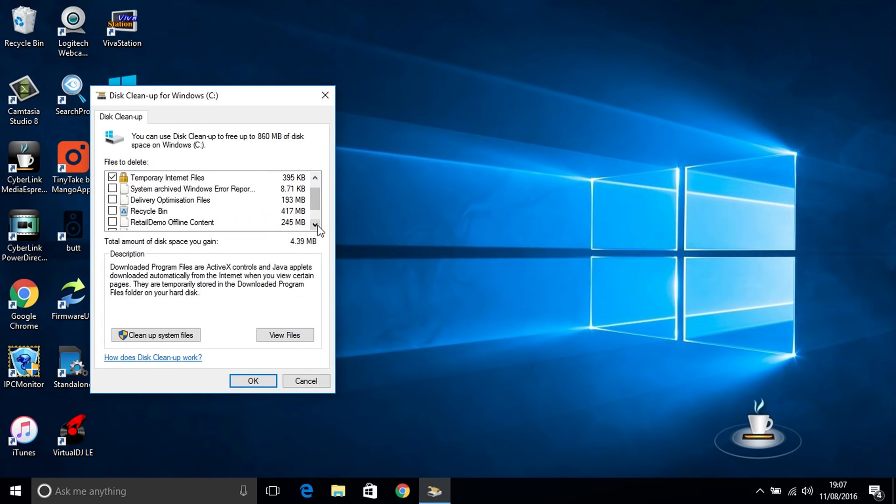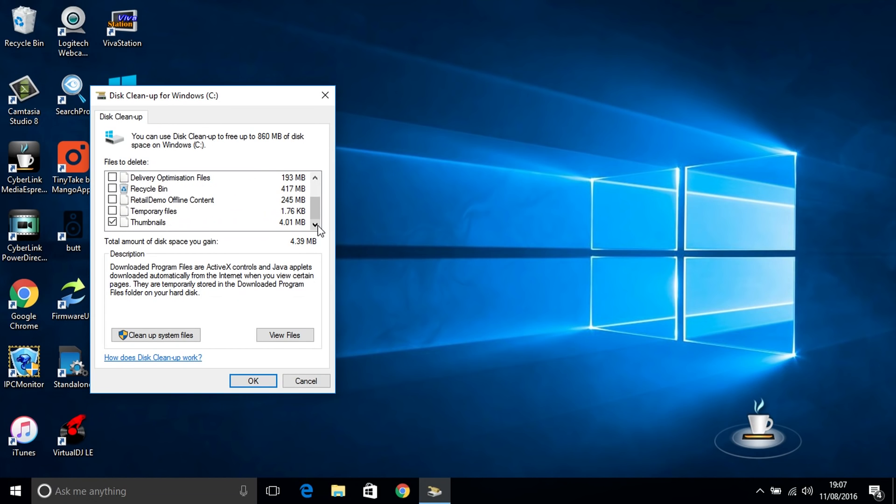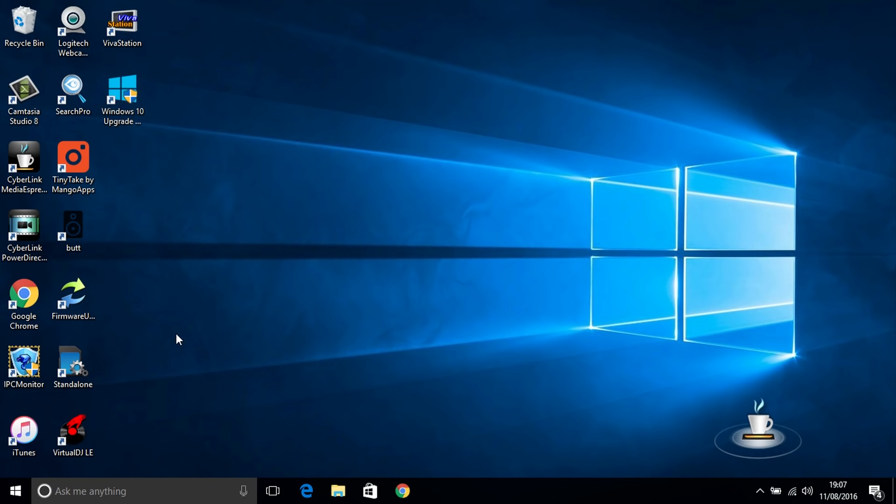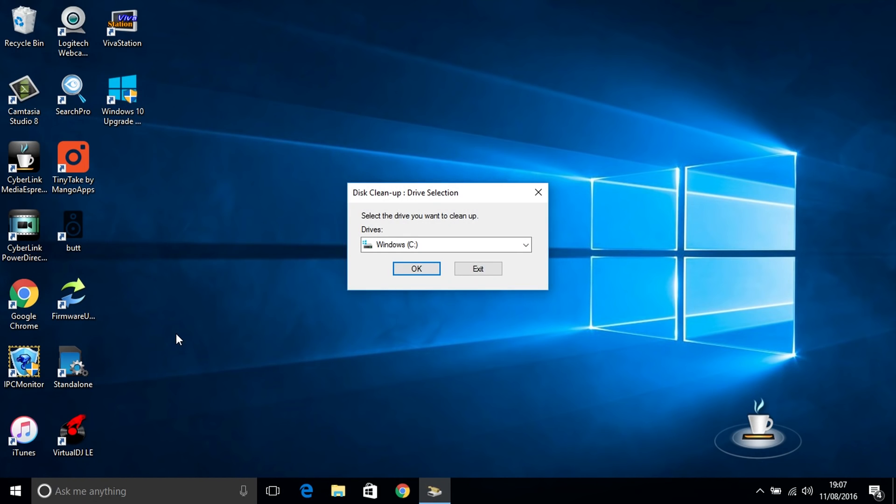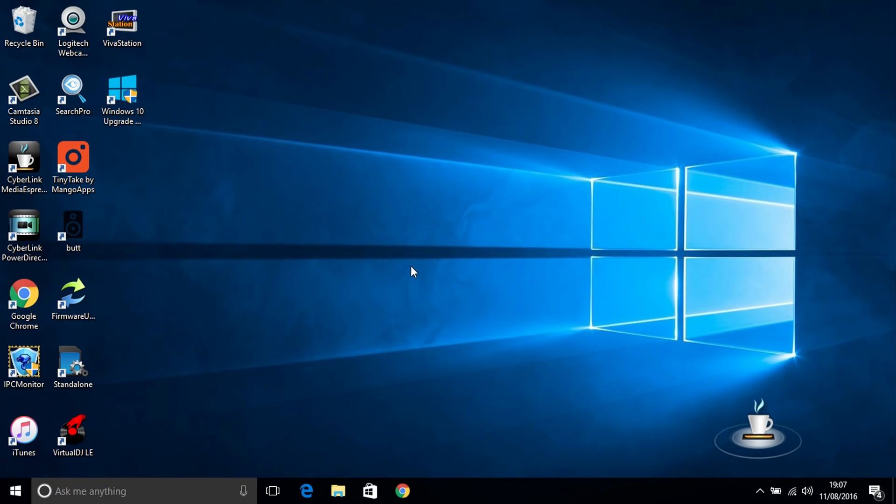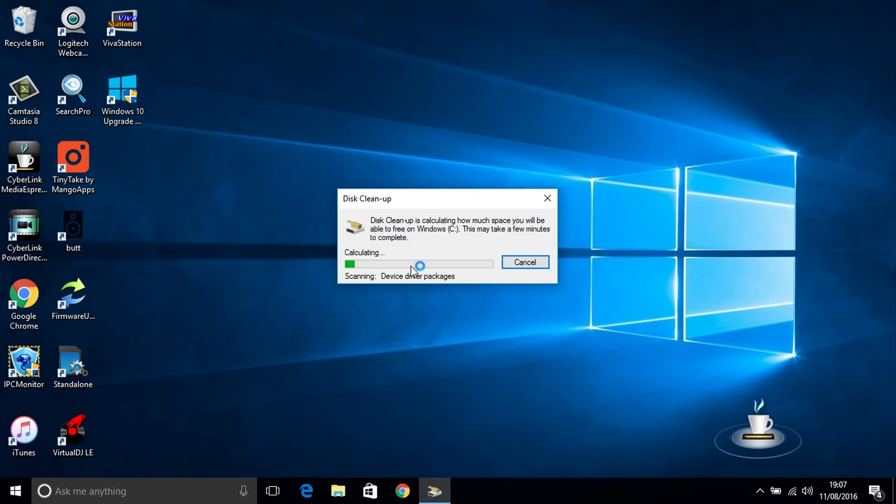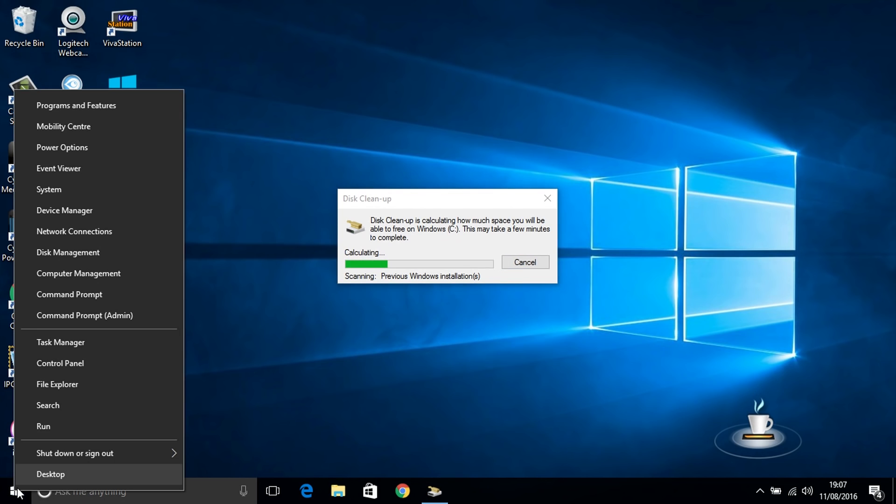Now you just make your selection to what you want to remove by putting the ticks in the boxes and then click on clean up system files. It will then pop up this box again. Now click OK and it will then start to do another scan of your system for any driver packs or any previous Windows installations as you can see it there scanning that drive now.